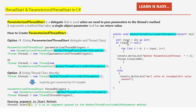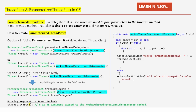We then check whether input has a value — if input is not null, we iterate a for loop based on the input value, printing 'Worker Parameterized Thread' concatenated with i to the console, then sleeping the thread for 1000 milliseconds. If input is null or an incompatible type, we print 'Null value or incompatible value' instead.